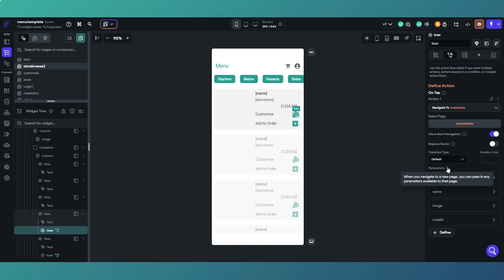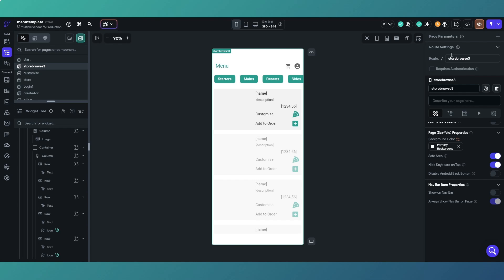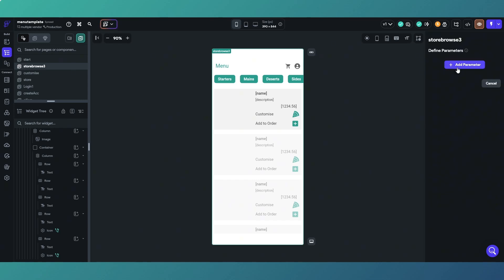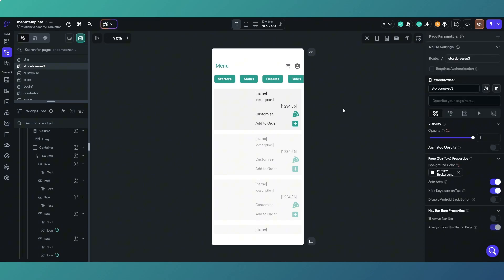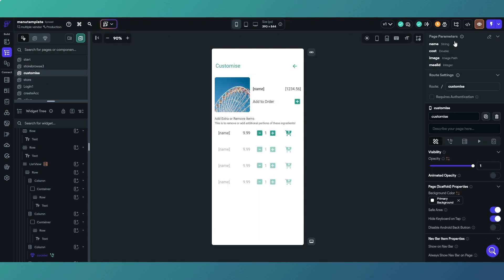So on any given page at the top here, you've got the option to create parameters. If we go on to the customize page, you can see we have got some parameters here.